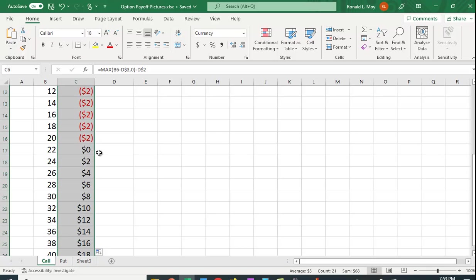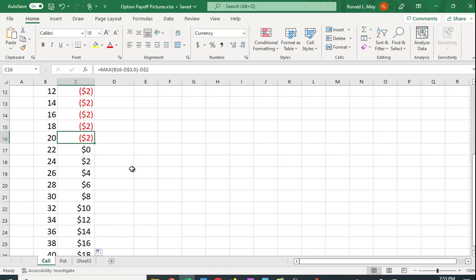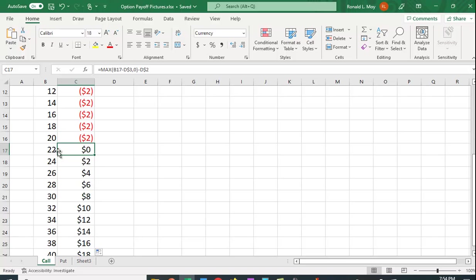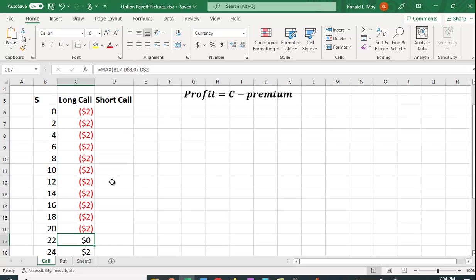You can see the different payoffs here. At a price below, at 20 or below, you lose $2. If the price goes up to $22, you just break even. You can buy it for $20, sell it for $22, and make a $2 profit minus the $2 premium you paid.